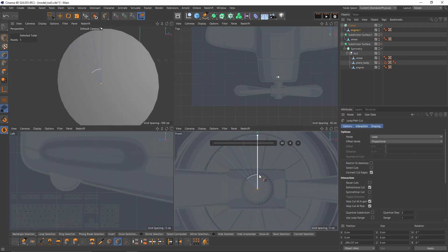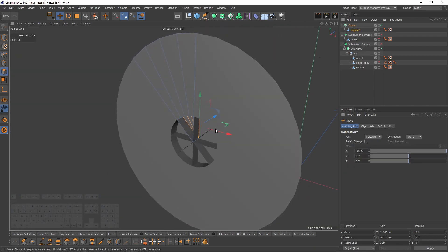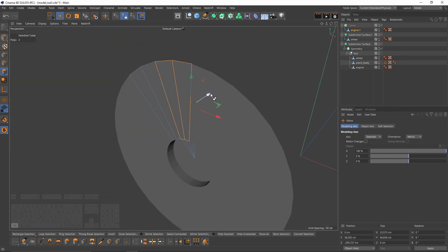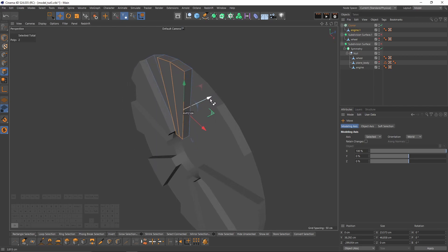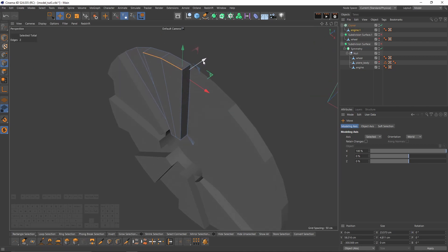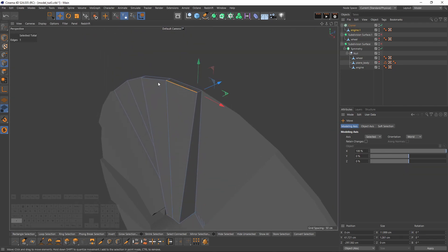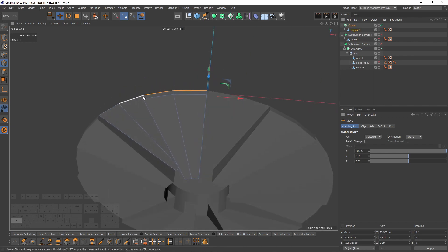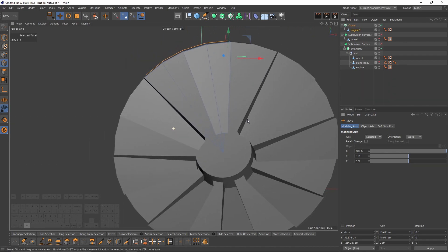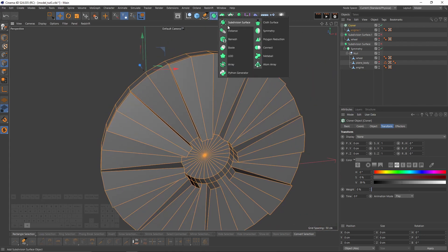Now I'm going to make a space for the propeller. Select them, press Ctrl and extrude. I'll get center polygons — just delete them. Then press Ctrl and extrude these polygons. The original shape is something like that. Select these, press Ctrl, extrude. I'm going to put that cloner into a connect object so the cloner will act like a single object, which I can subdivide. Select subdivision surface.